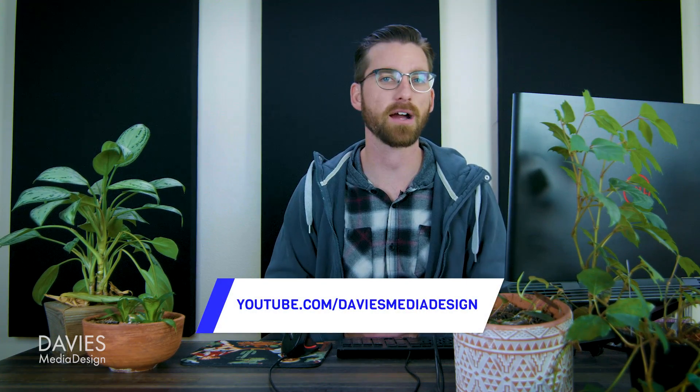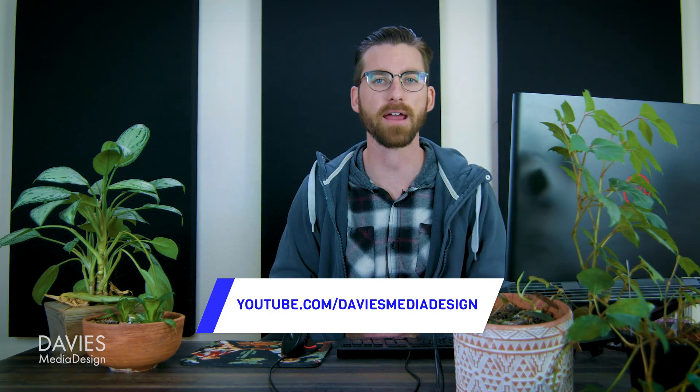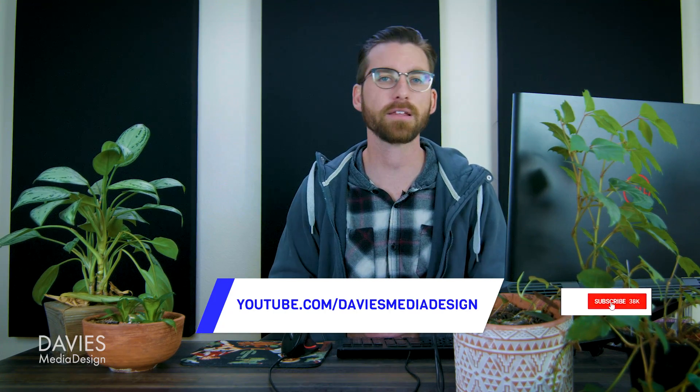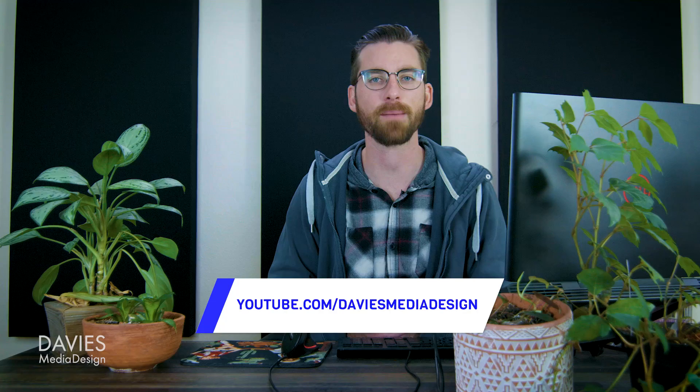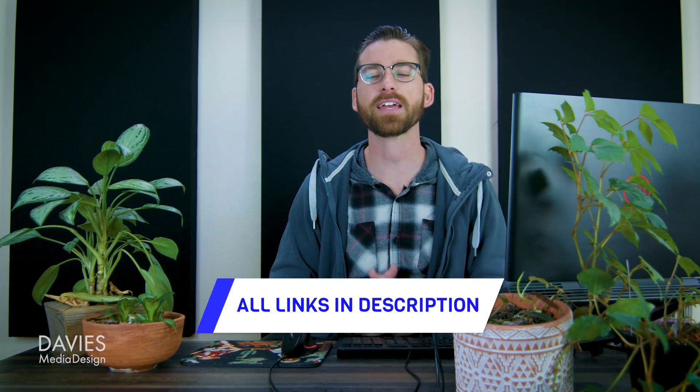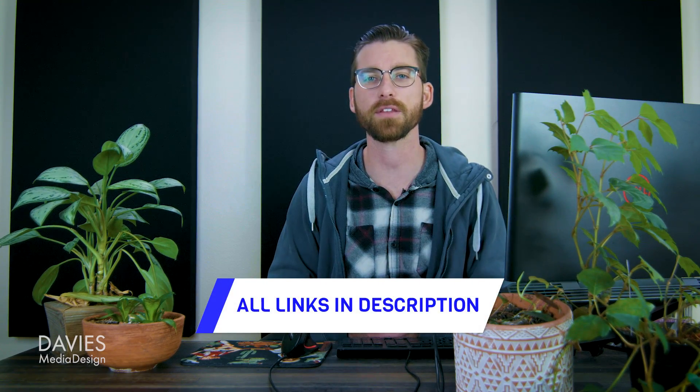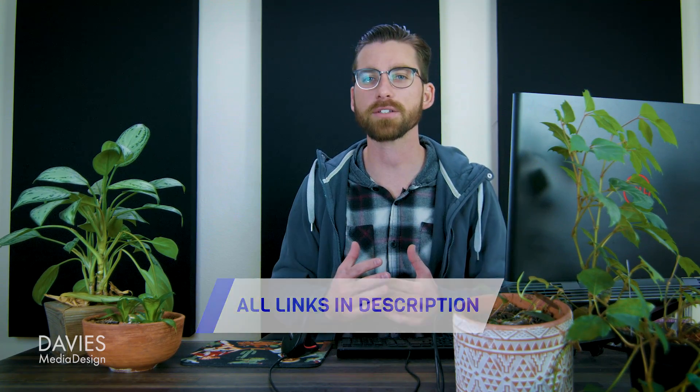All right so that's it for this tutorial. Hopefully you liked it. If you did you could check out my YouTube channel at youtube.com/daviesmediadesign. Don't forget to subscribe and click the bell icon to be notified each time I have a brand new tutorial. You can also check out any of the links to my resources in the description of the video. Thanks for watching and I'll see you next time!